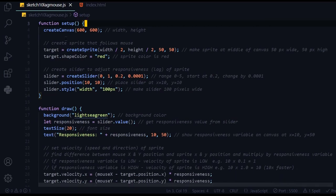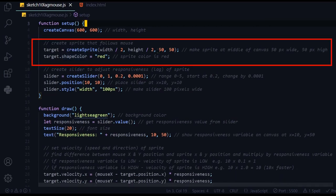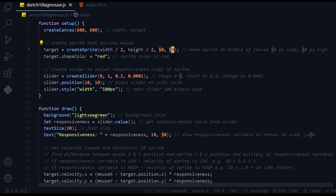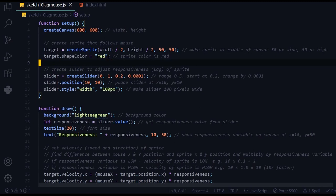In the setup function, I'm drawing the canvas and making a sprite. The sprite is placed at the middle of the screen, width divided by two and height divided by two, and the sprite is 50 pixels wide and 50 pixels high. I'm setting the sprite's shape color property to red.